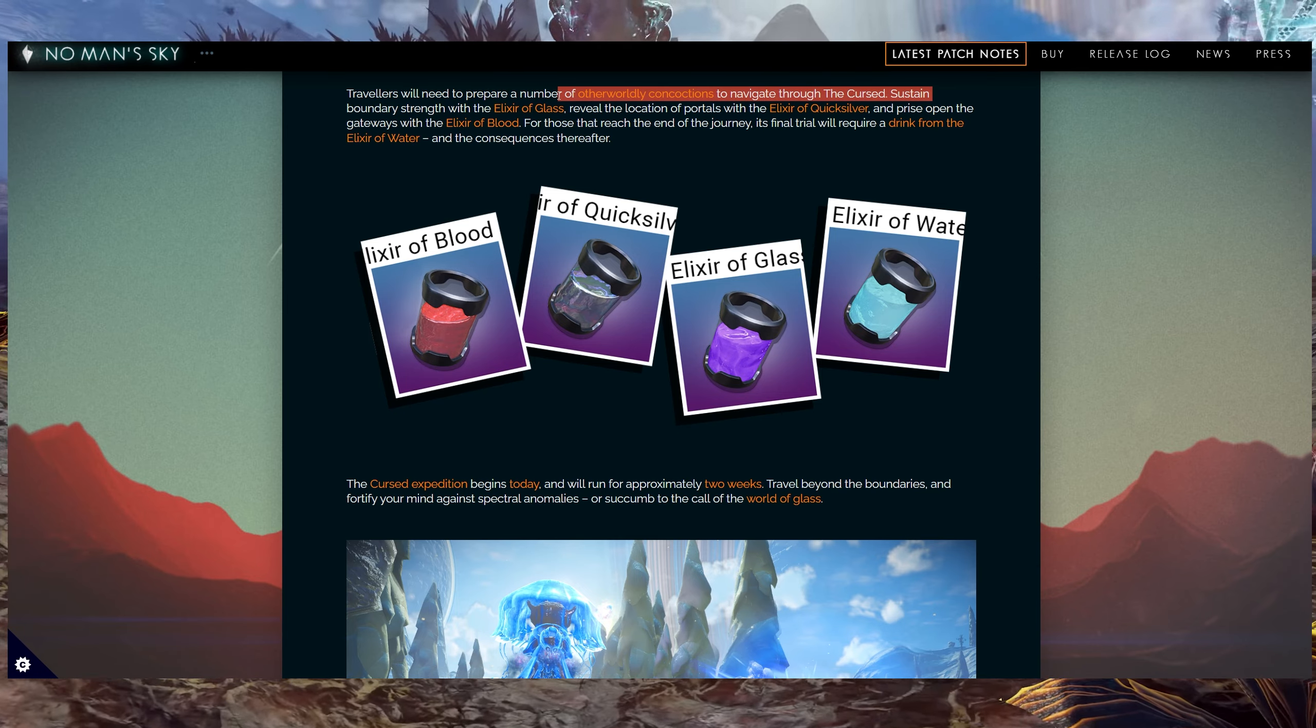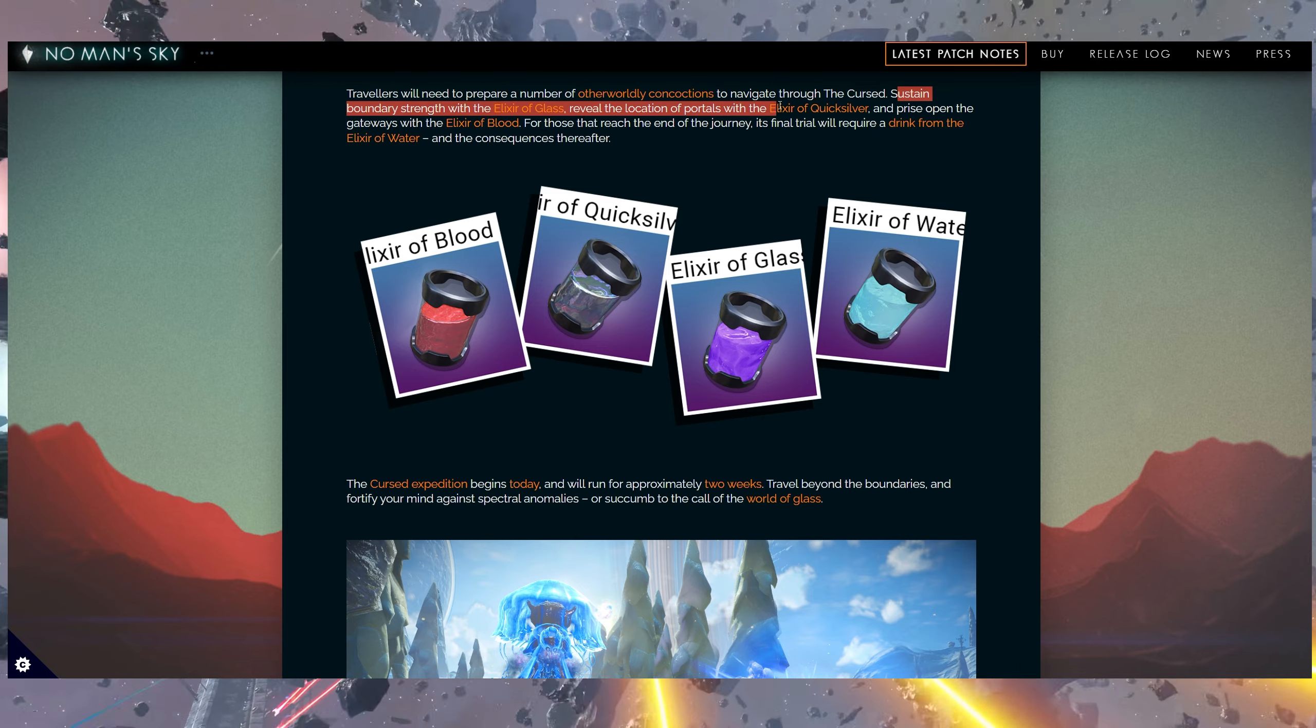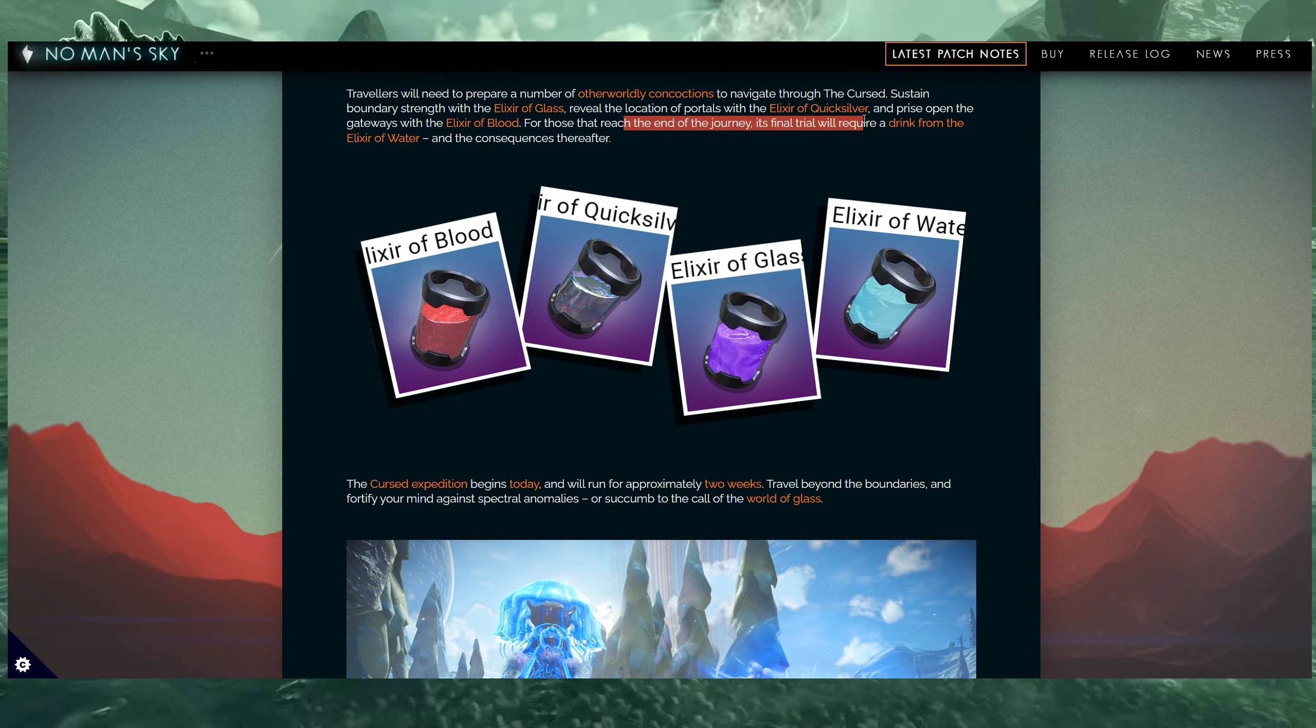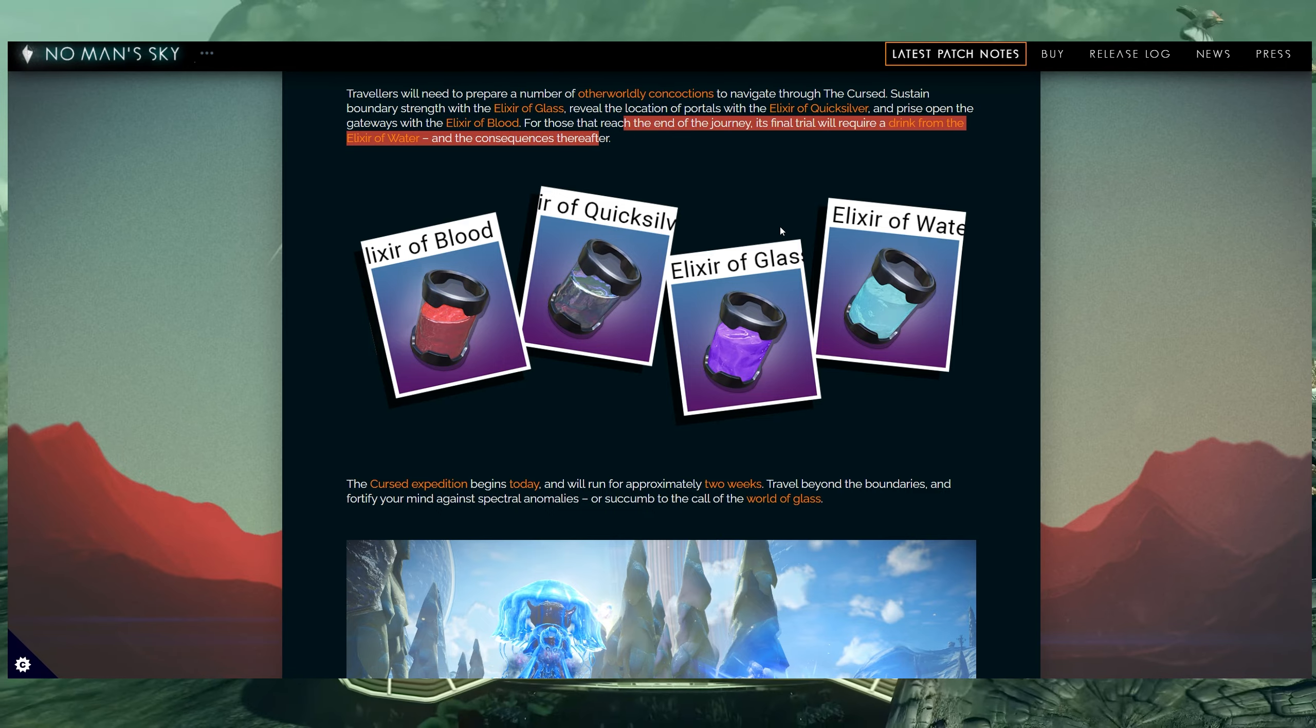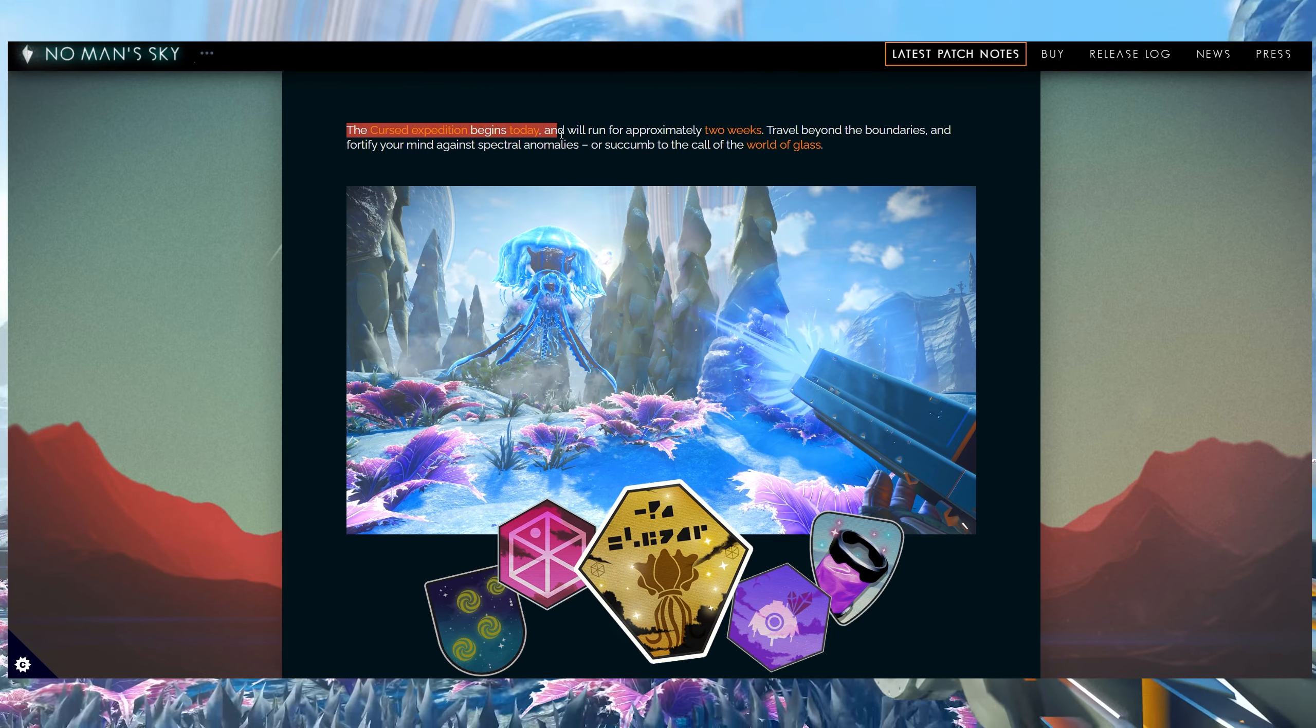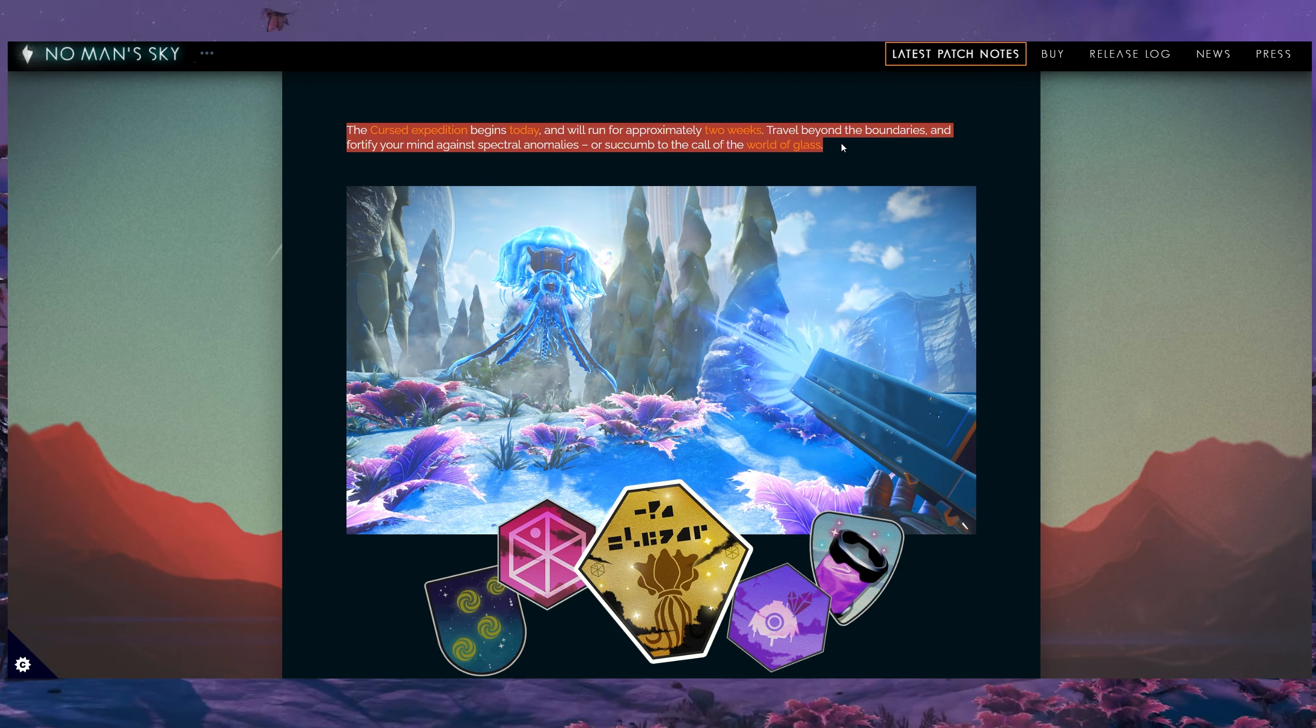Travelers will need to prepare a number of otherworldly concoctions to navigate through the cursed. Sustain boundaries strength with the elixir of glass, reveal the location of portals with the elixir of quicksilver, and prise open the gateways with the elixir of blood. For those that reach the end of the journey, its final trail will require a drink from the elixir of water and the consequences thereafter. Very interesting, actually, that we are getting drinkables in No Man's Sky. The cursed expedition begins today and will run for approximately two weeks.